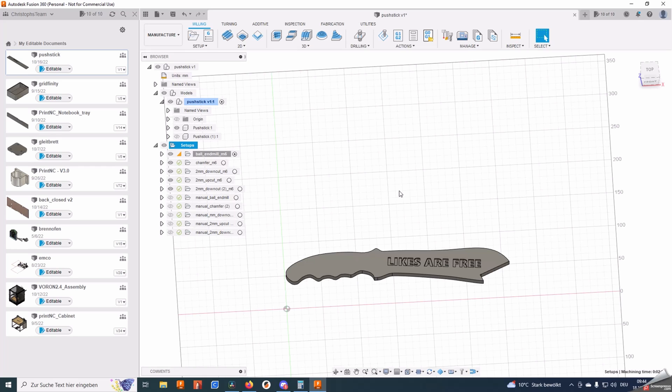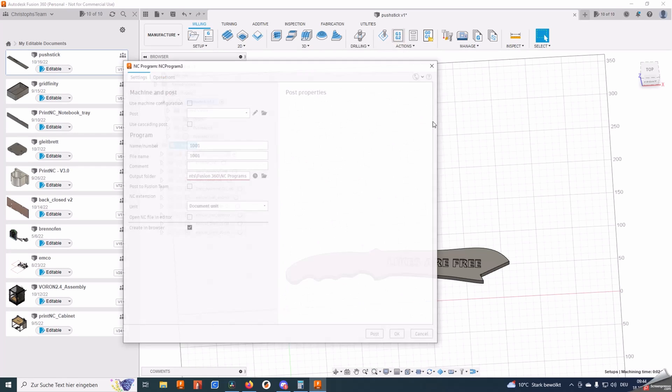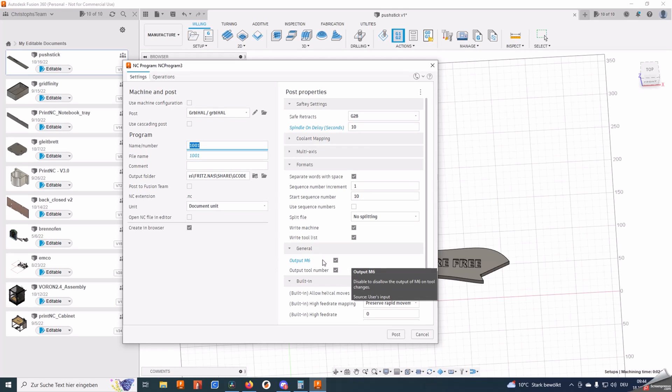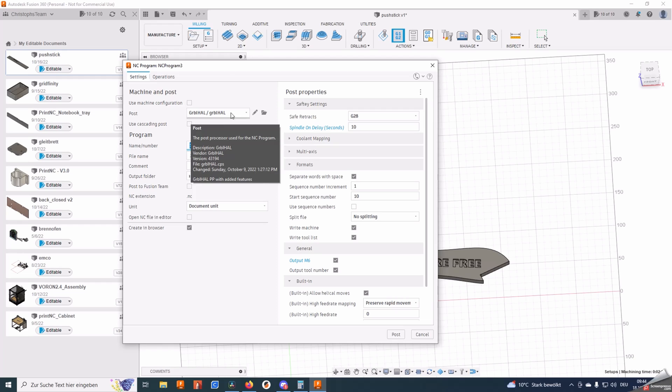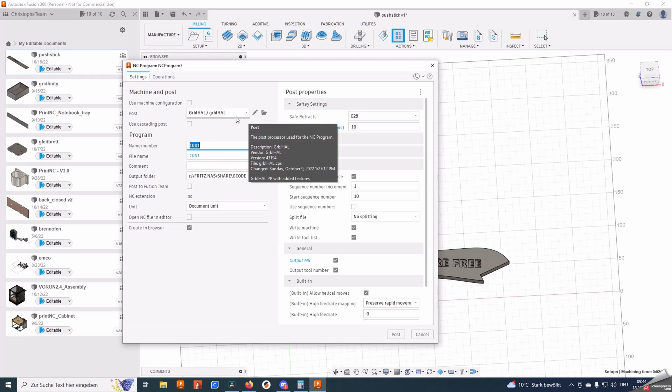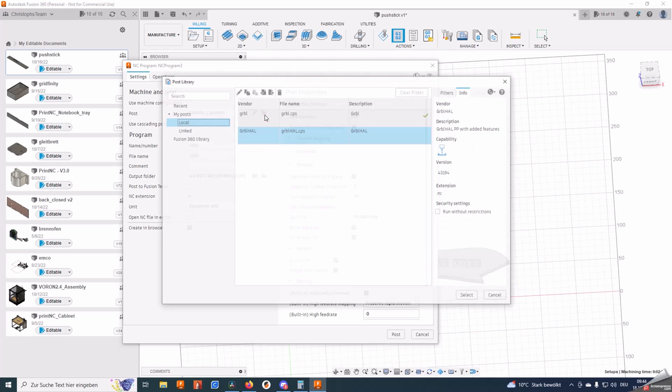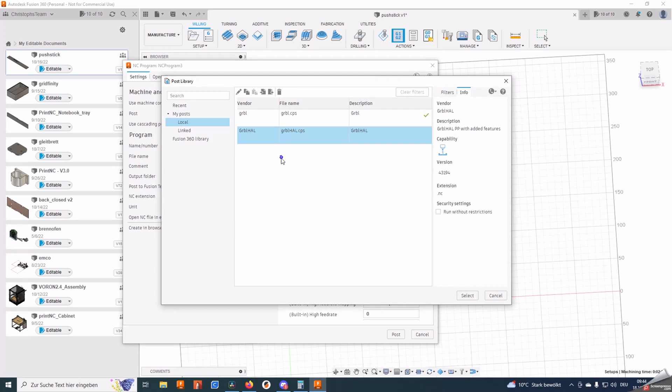To get the semi-automatic tool changes to work you need to make sure your post processor puts out M6, that's the tool change G-code. I'm using the Grblhal post processor. If you don't have it you can simply install it. You download it from the GitHub and then add it here via import.